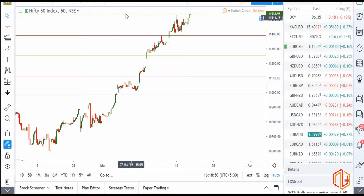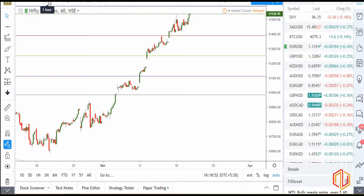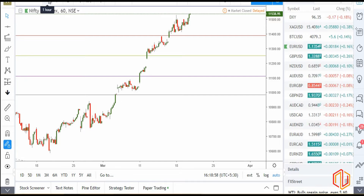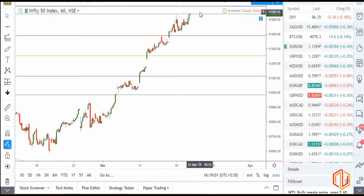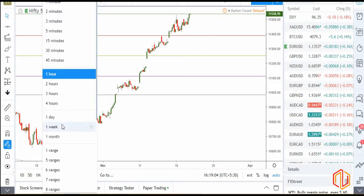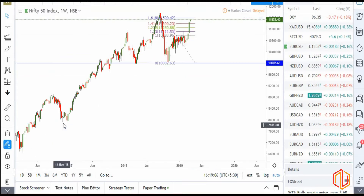Price closed at 11,538. I'm expecting a gap up a little bit tomorrow, or maybe an open around the same price, and then a hit of 11,600. Once this happens, I'm expecting a small, short pullback.